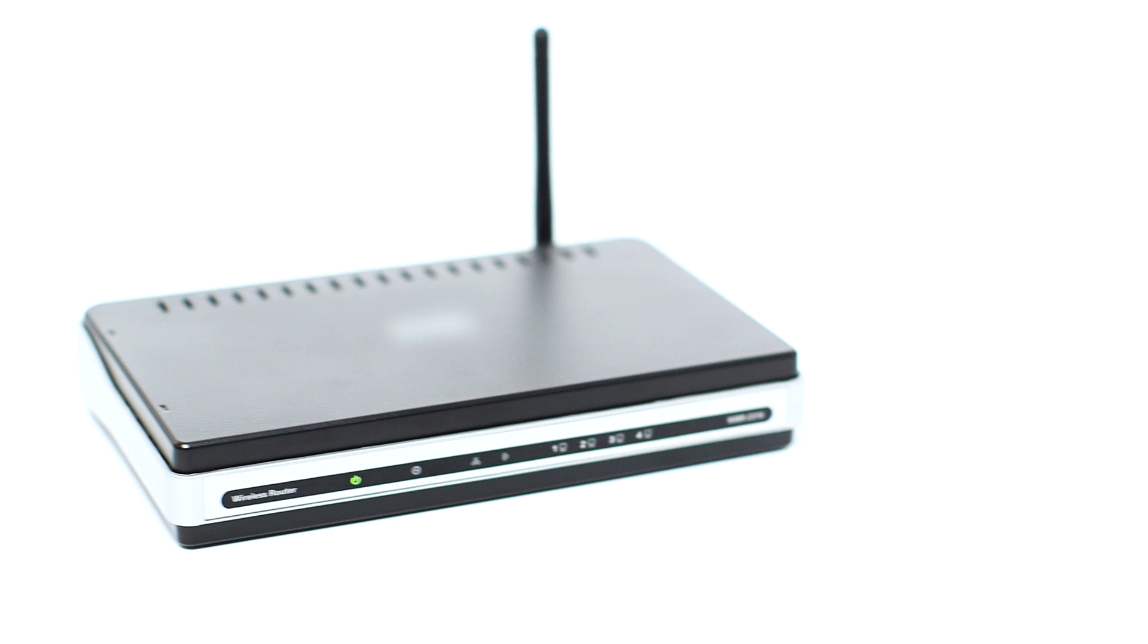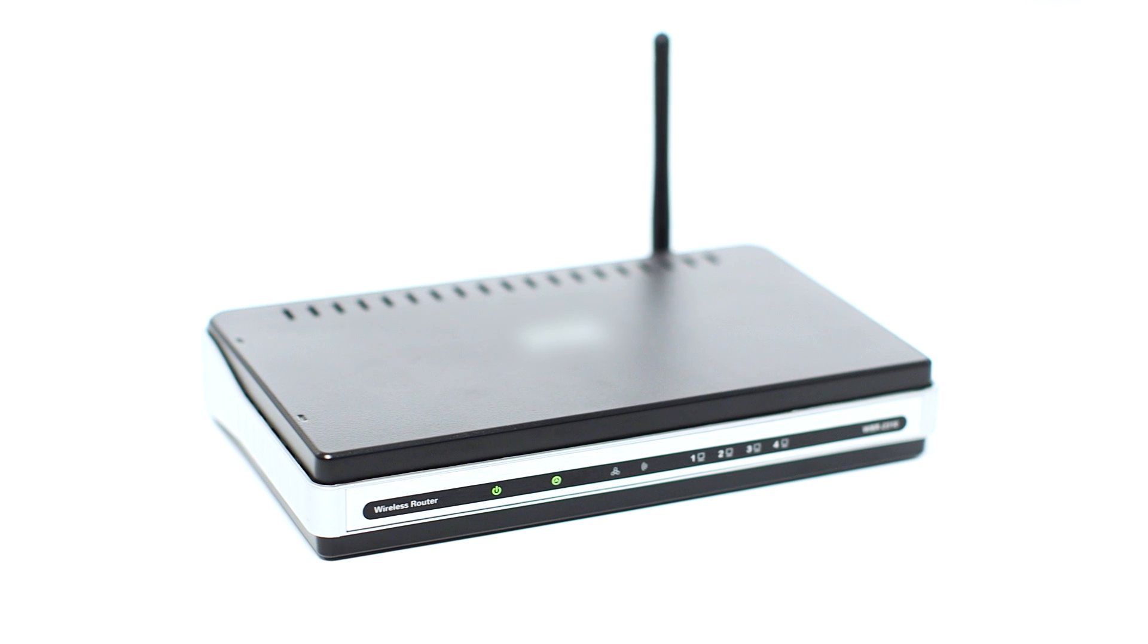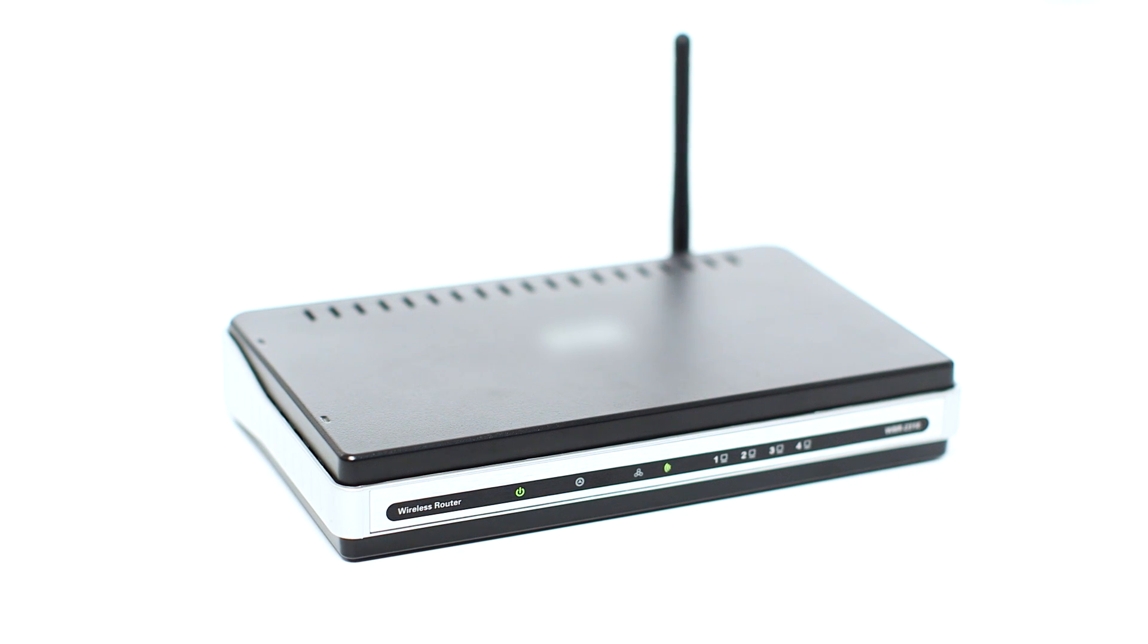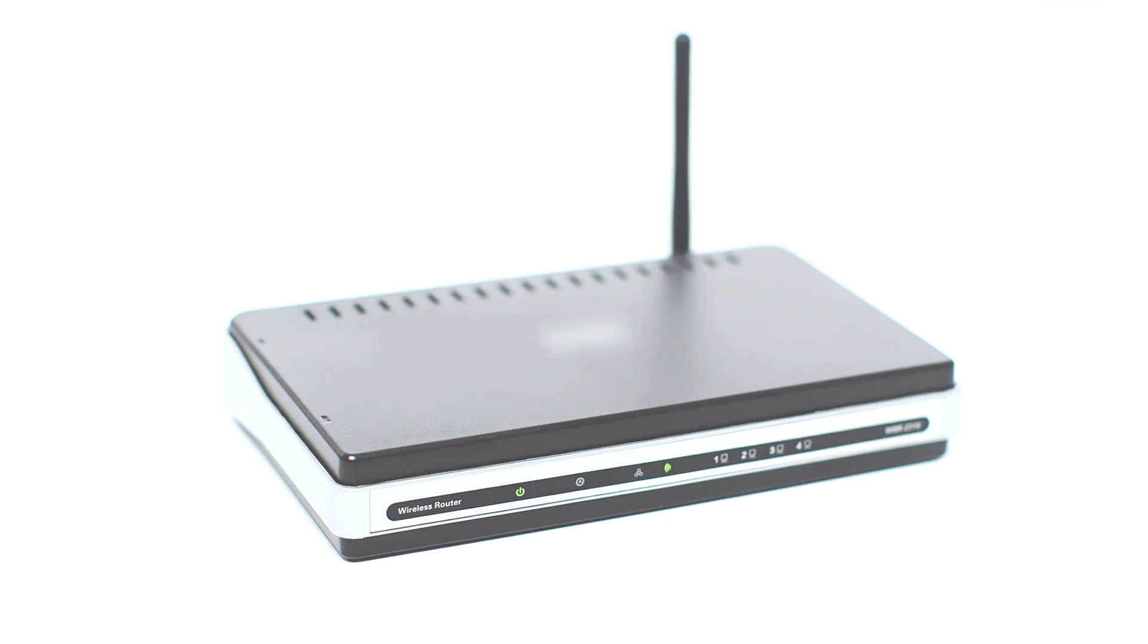Before connecting your printer to the network, confirm that your wireless router is available and properly set up. Also, confirm that your computer is connected to the network.